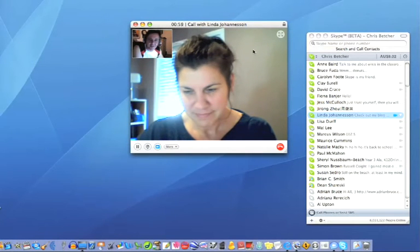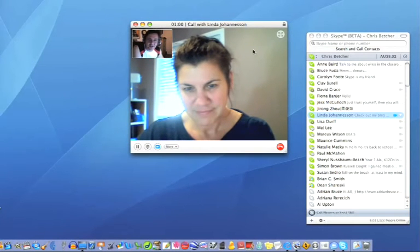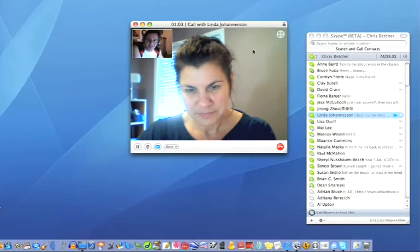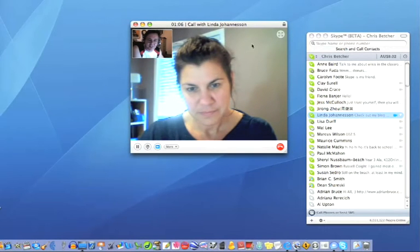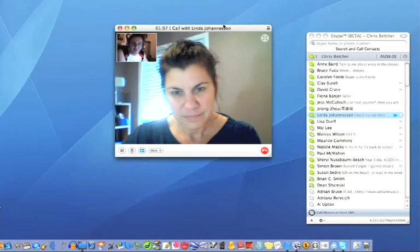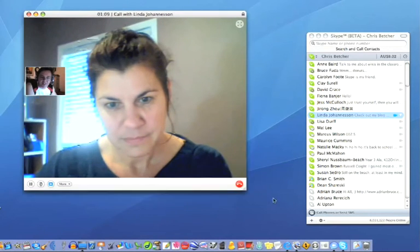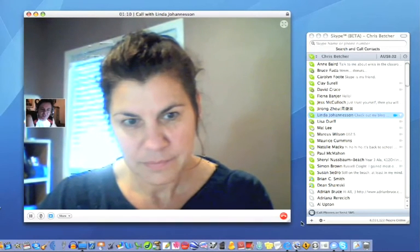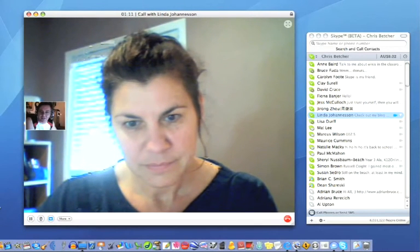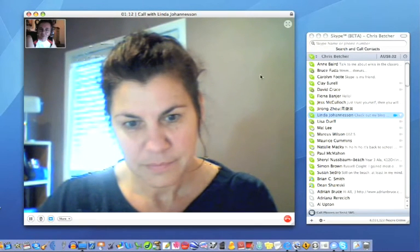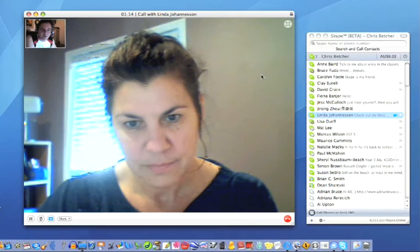And think of the wonderful things you could do by bringing experts into your classroom using this sort of technology, and having big full screen chats. If you resize these windows, you can see you can make them as big or as small as you like. So it's a pretty useful technology.